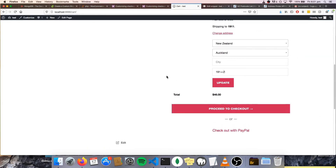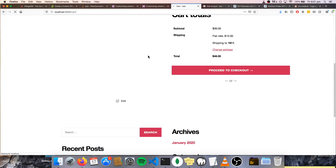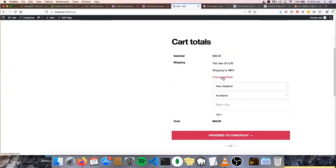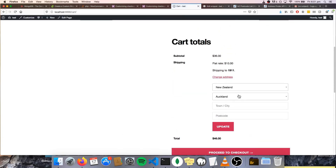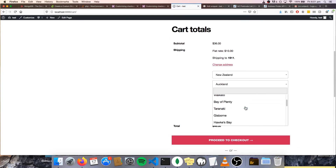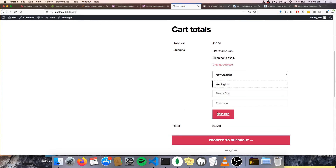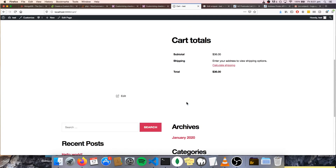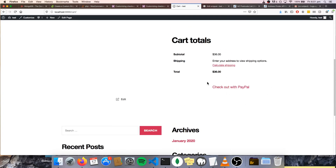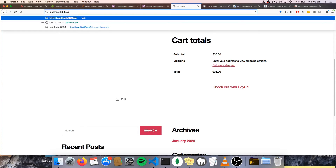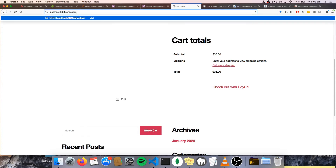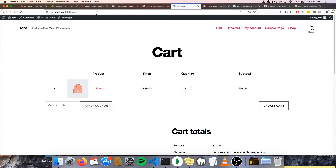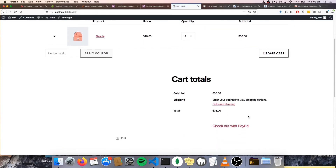We'll test it out on our cart. Let's hit that first. Change our address — let's try shipping to somewhere not selected. Let's go Wellington, update. And you can see the proceed to checkout has been disabled. Mine still says checkout with PayPal, but that's just because it's a demo site. And I'll even show you that even if you try to go to checkout, it shouldn't let you. Yeah, perfect.